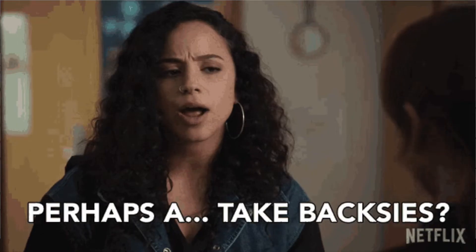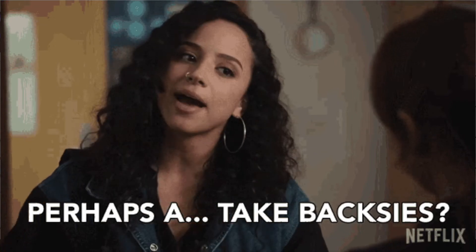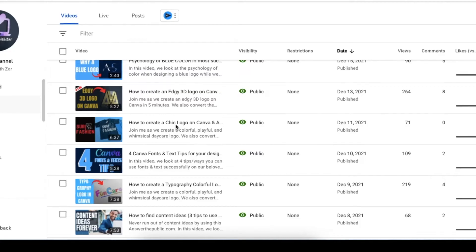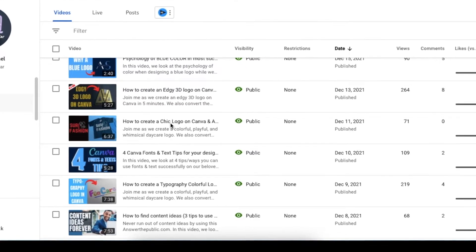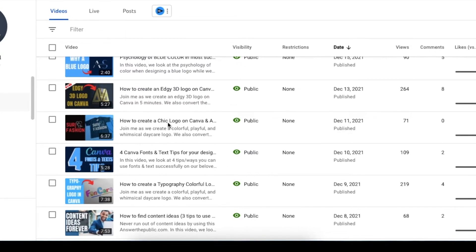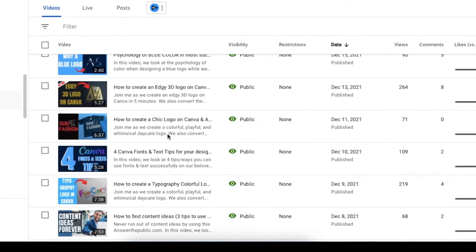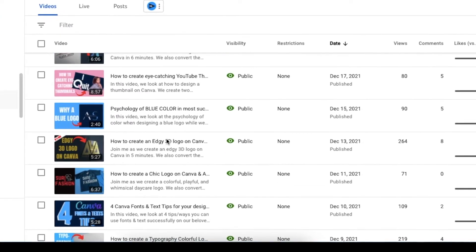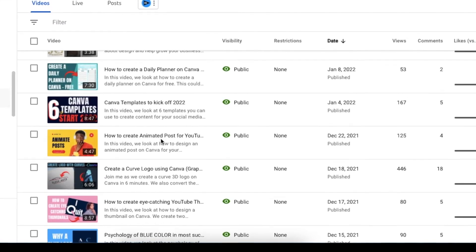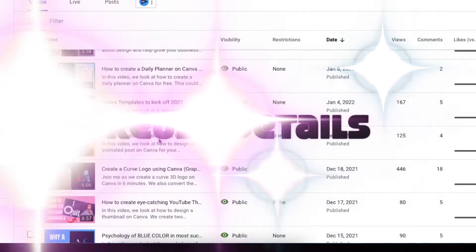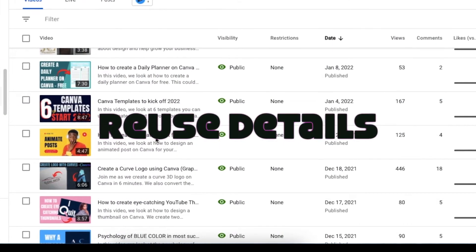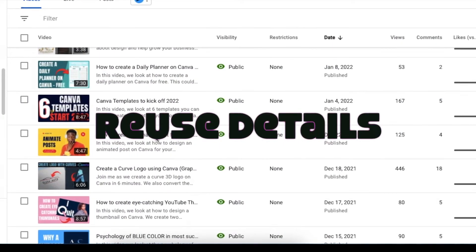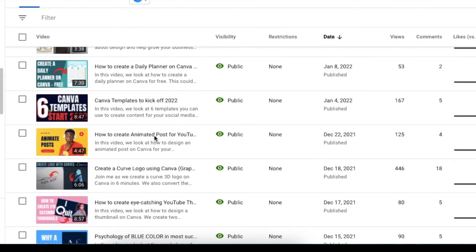and you would like to use the details from a previous video so you don't have to retype that information, timestamps, etc., YouTube has created a Reuse Details functionality. So let's jump in and show you how to do that.